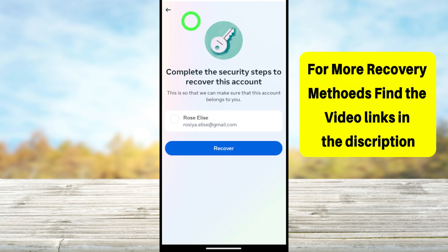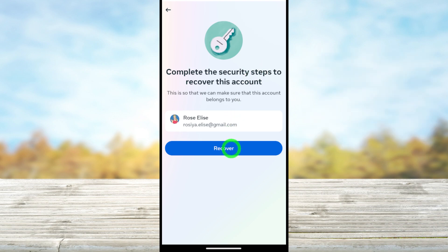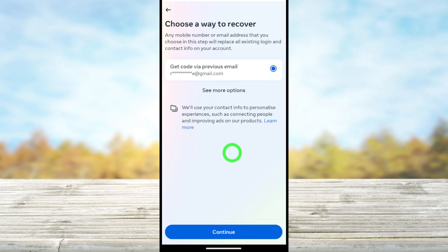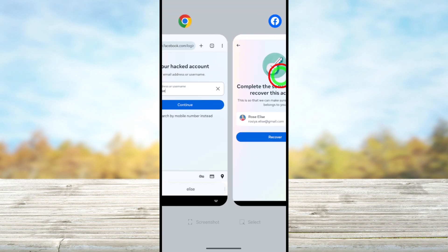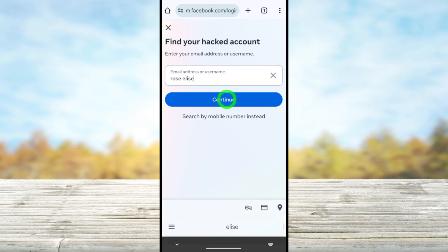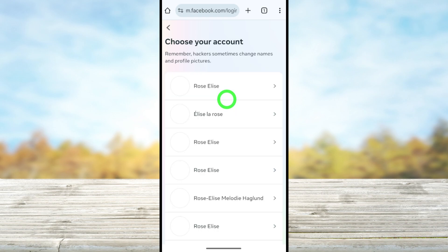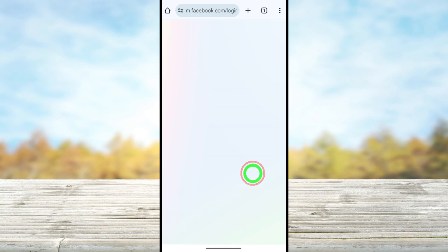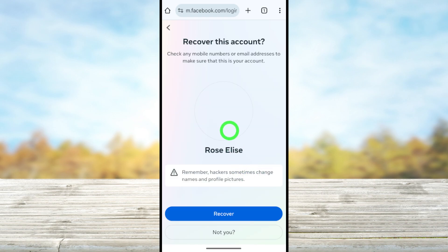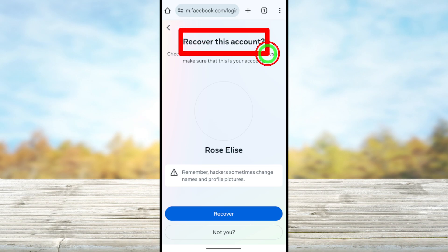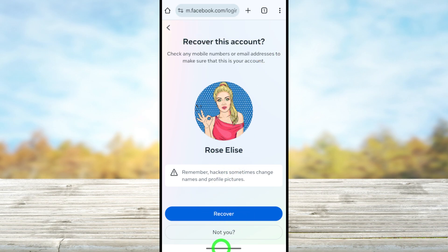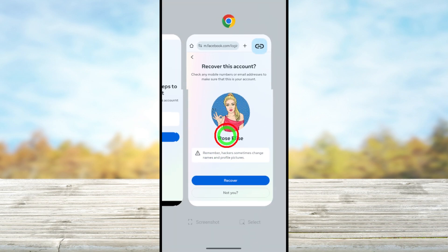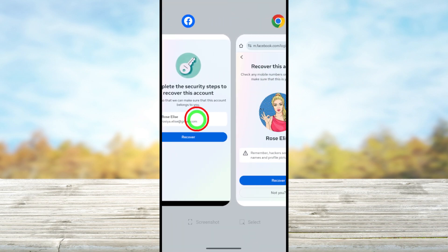There are a few options to fix this error. You can use any older device, or you can try out with a familiar Wi-Fi or mobile network. You can switch to your home Wi-Fi or office Wi-Fi, and you can try on your phone, desktop, tablet, or laptop if you already logged into this Facebook account before.